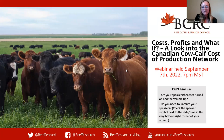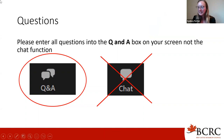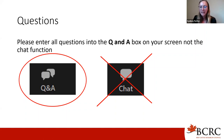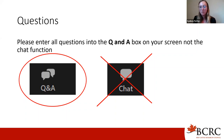Just a couple of housekeeping items before I call on Brenna and Huiting to present. We ask that if any questions arise during the presentation, you throw those into the Q&A. You can do that while people are presenting, and then we will get to them at the end in a live Q&A session. Please don't put them in the chat, otherwise we might not be able to get to them.